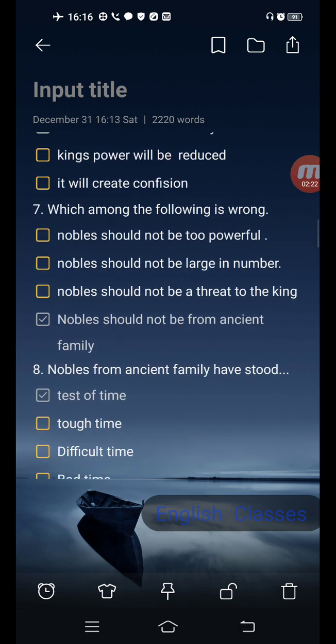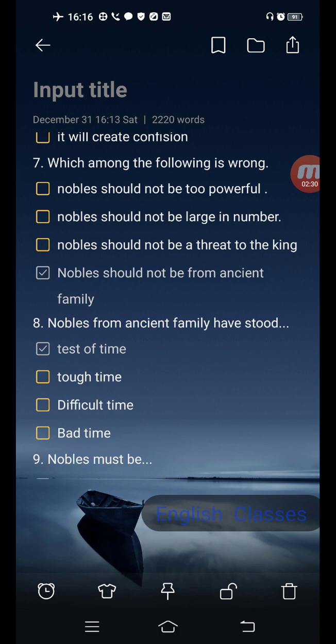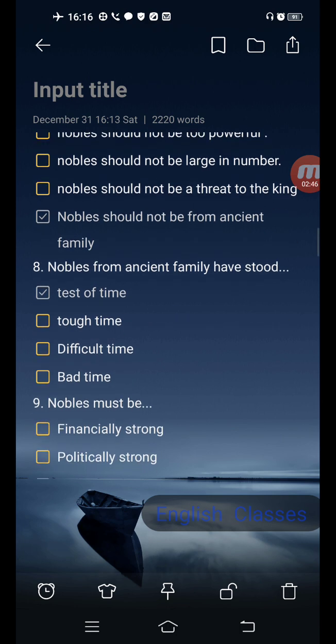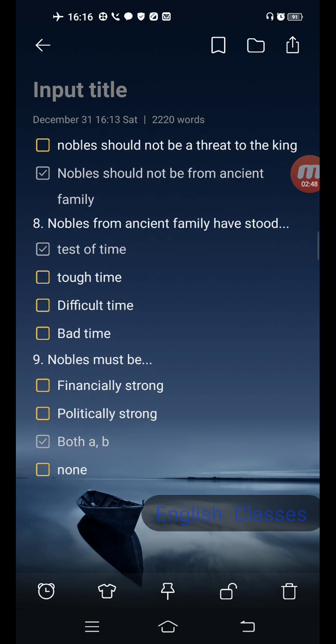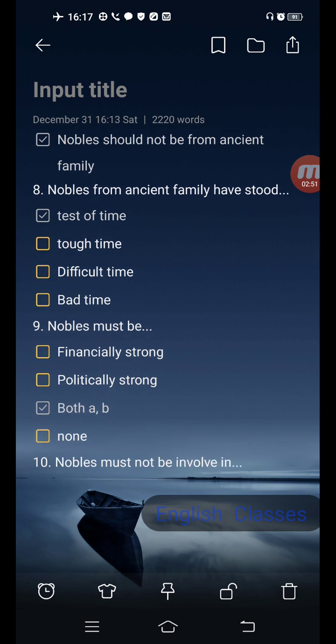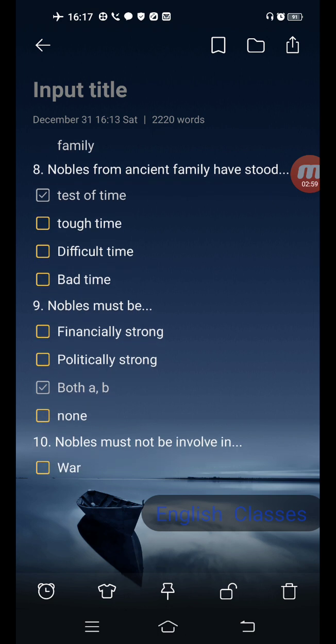Next question: which among the following is wrong? Options are: nobles should not be too powerful; nobles should not be large in number; nobles should not be a threat to the king; nobles should not be from an ancient family. Correct answer is the last one: nobles should not be from an ancient family. Next question: nobles from an ancient family have stood — options are test of time, thought time, difficult time, bad time. Correct answer is the first one: test of time.